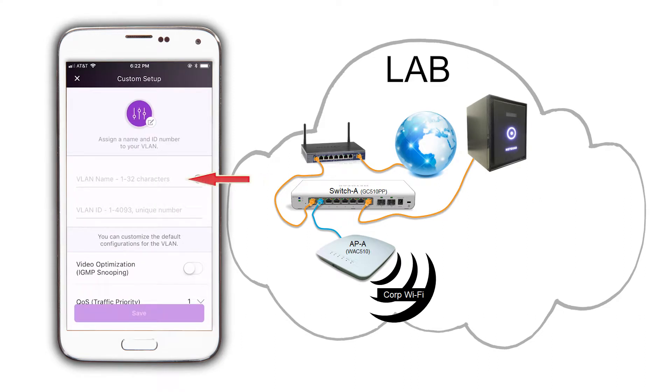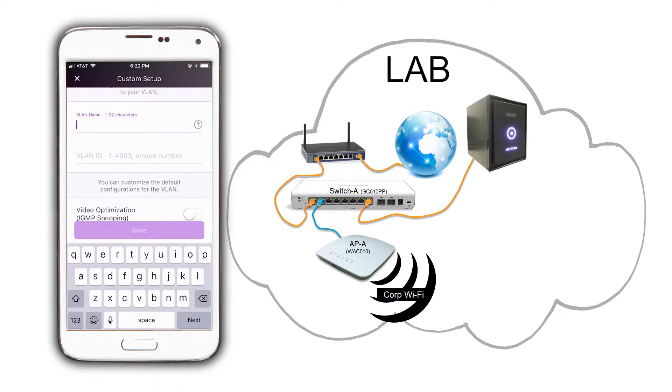We are going to name our new VLAN guest, and we are going to set up the VLAN ID to 8.